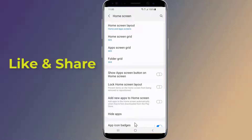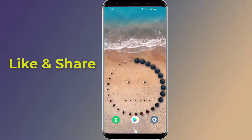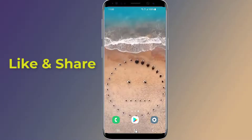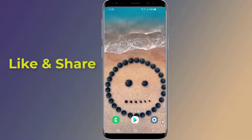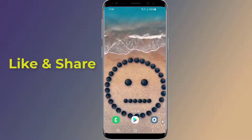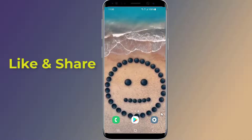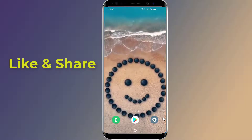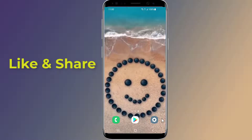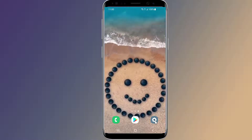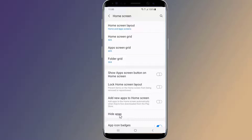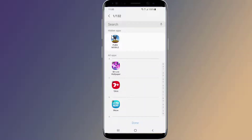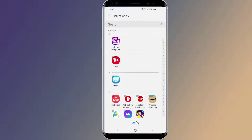The game will now be hidden. This is how to hide games and apps from settings without using any apps or launcher. If you want to unhide the game, simply do the same steps and remove the game from the hidden apps section of the screen.